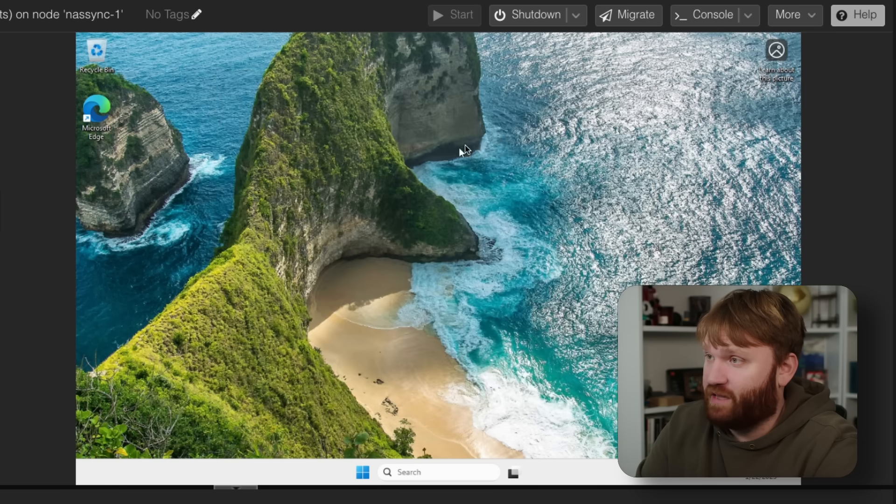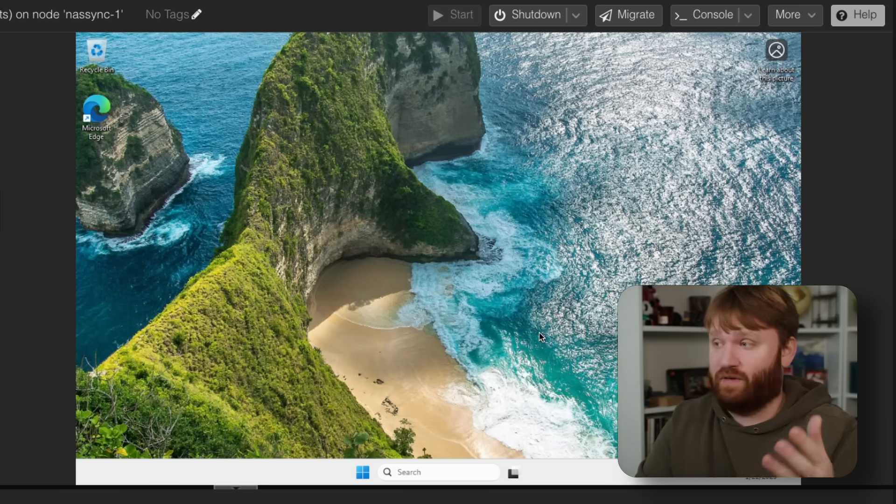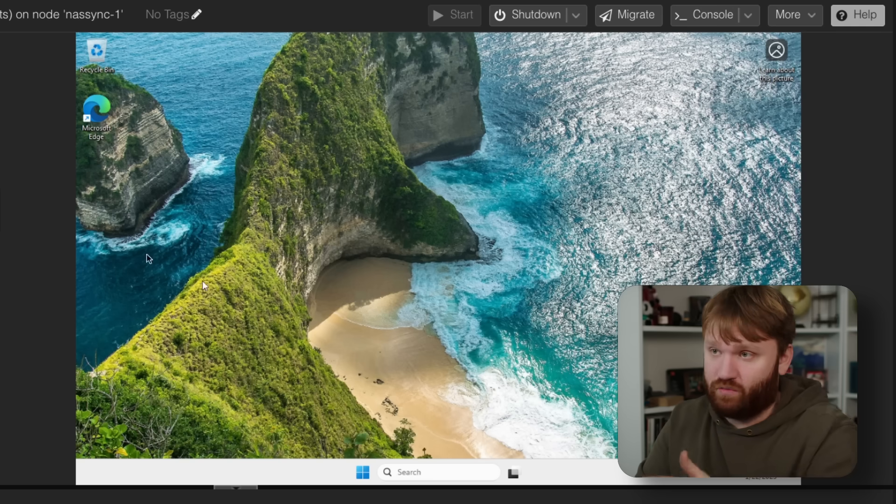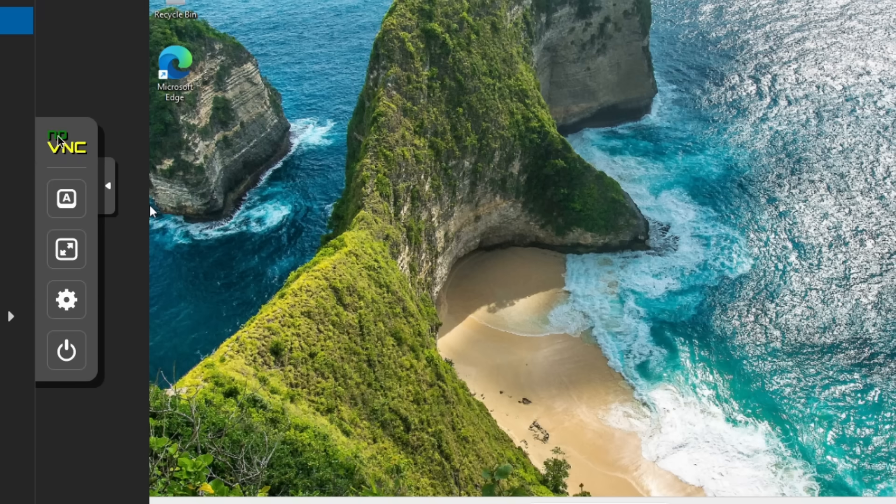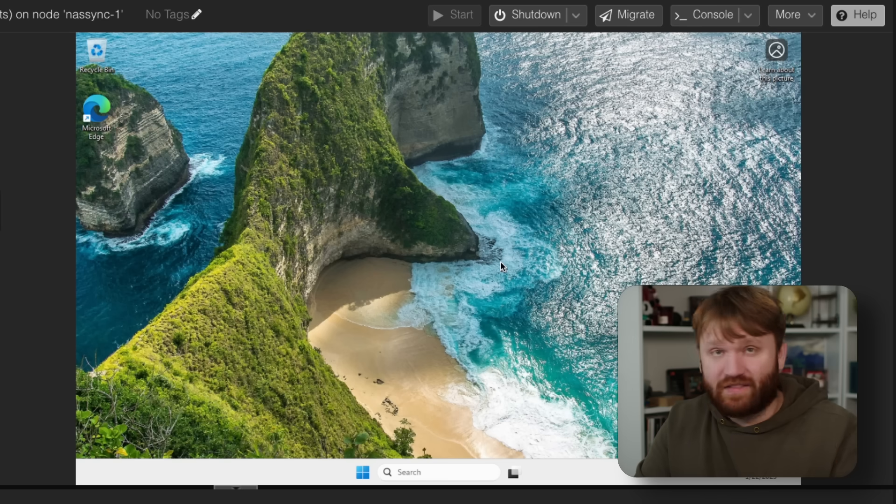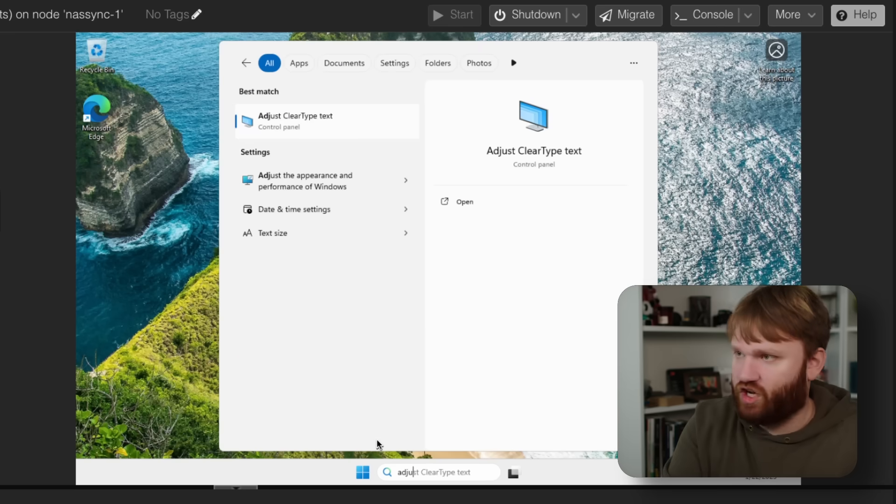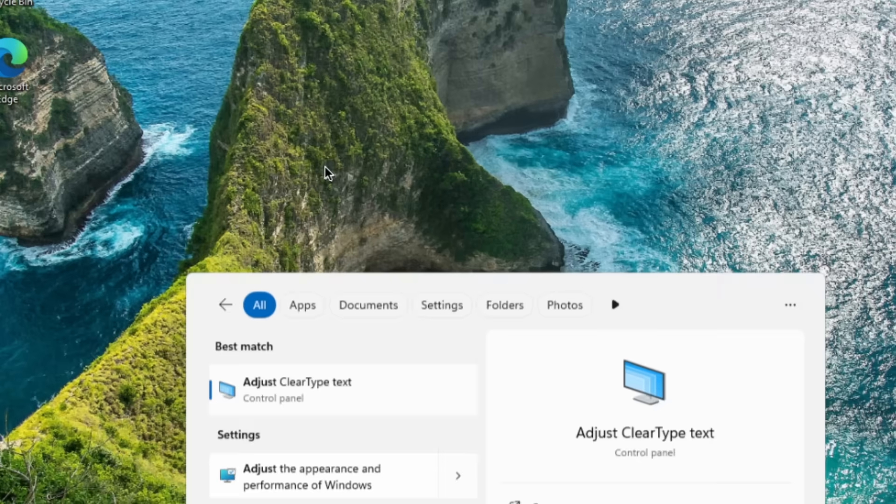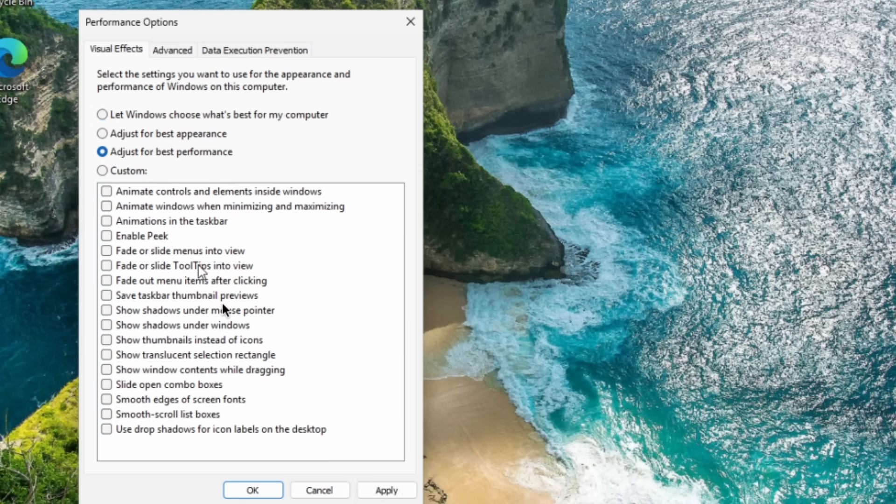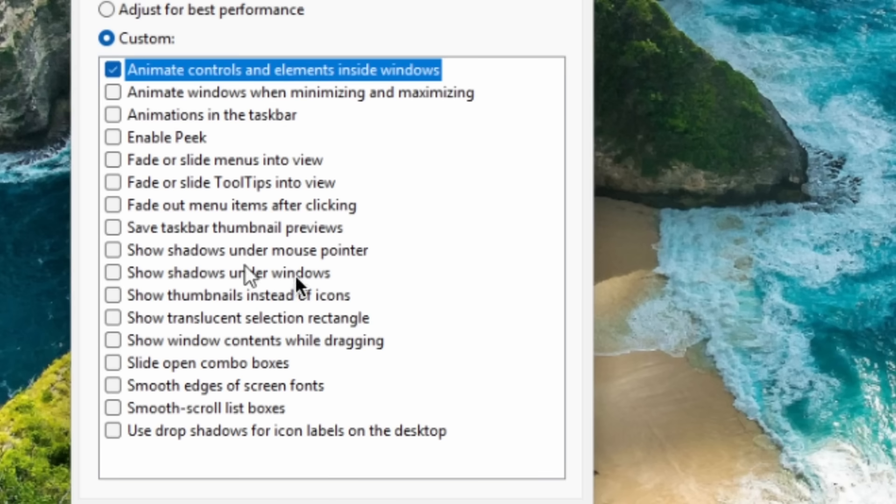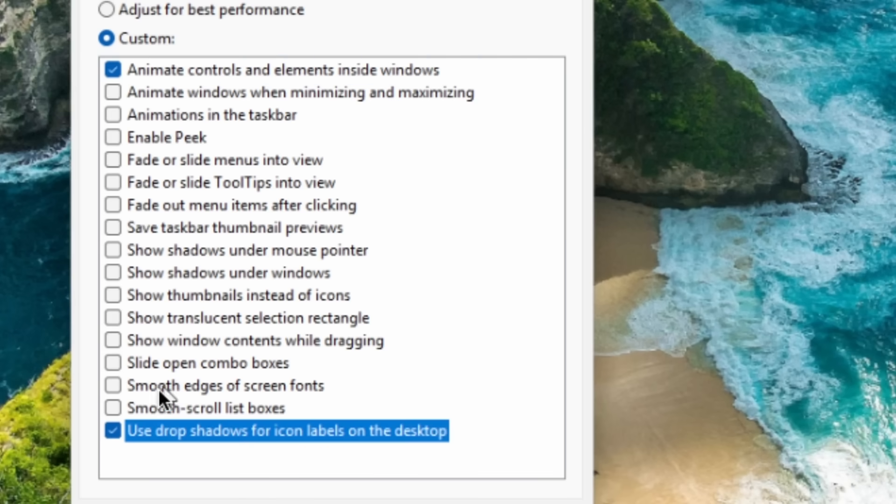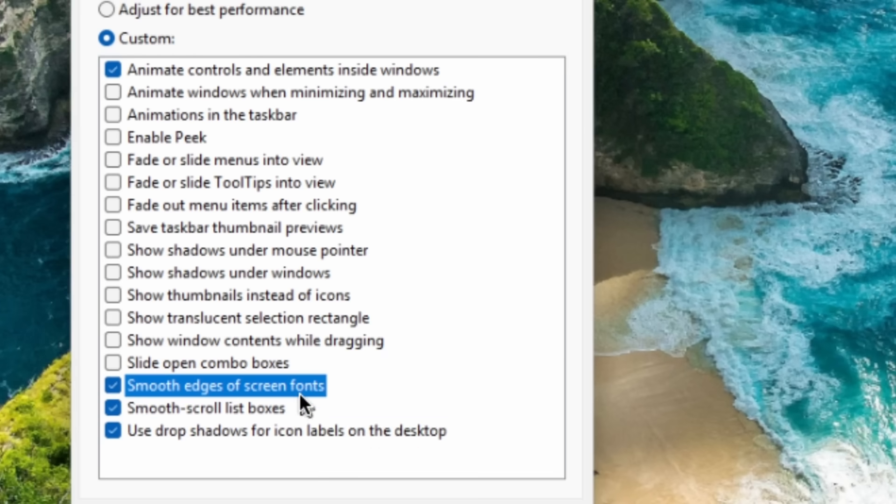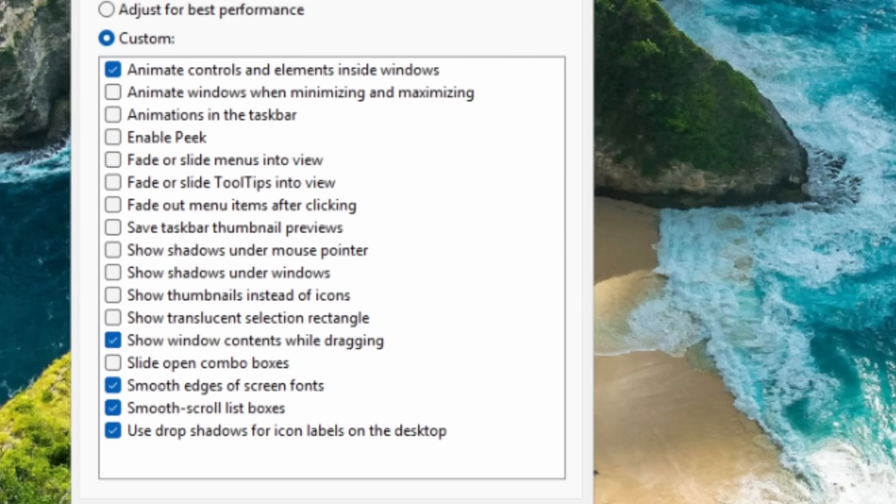Now we can disable some of the animations and some of the things that makes it kind of pretty, which is going to be very helpful for me running this through a virtual machine. To do that, we're going to go over here. We're going to search for adjust. And under settings, adjust the appearance and performance of Windows. We're going to click on that. And then this is all the different animation settings. I am going to get rid of most of these. So I'm going to start off by doing adjust for best performance, which will disable everything. And then I'm going to add a couple. I'm going to add the first one, animate controls and elements inside Windows.